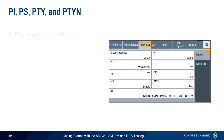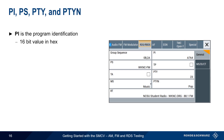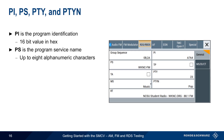PI is the program identification, which is a 16-bit number represented as 4 hexadecimal digits. This identifier is mapped to a station or broadcaster, but this value is not normally displayed on the receiver. PS, on the other hand, is the program service name and does normally get displayed on the receiver. It consists of up to 8 alphanumeric characters and is typically a user-friendly station name. Both PI and PS are sent in groups 0A or 0B.